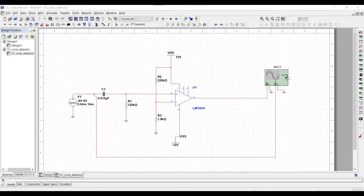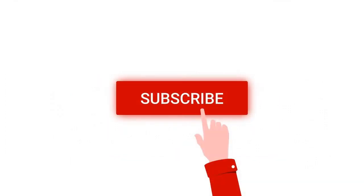Welcome to this channel. In this tutorial we will design a capacitor coupled zero crossing detector using the MultiSim tool. Before going into this tutorial, I request you to like, share and subscribe to my channel.